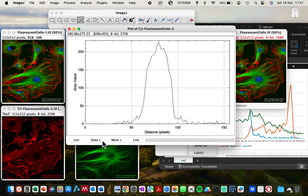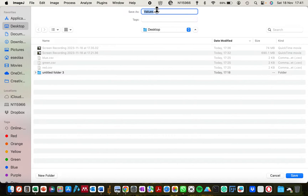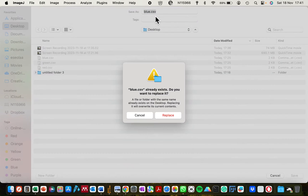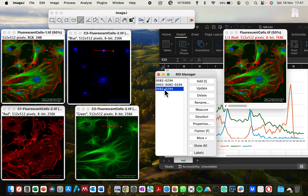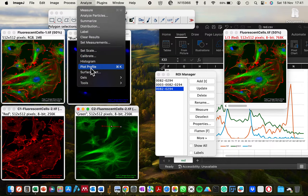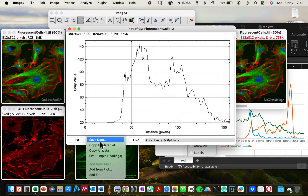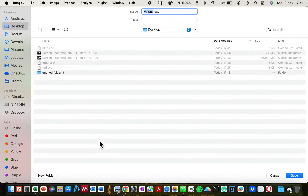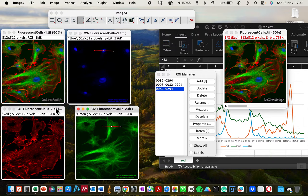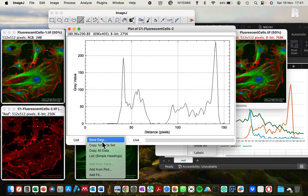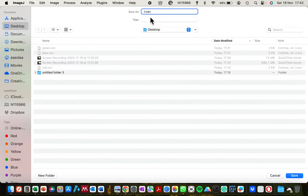I'll select 'Data,' click 'Save Data,' and save that as 'blue.' I'll close this data. Now I'll generate the same for the green channel by clicking on the region of interest coordinates, selecting it on the image, going to Analyze > Plot Profile, then selecting 'Save Data' to save it as 'green.' I'll do the same for the red channel: select the region of interest, Analyze > Plot Profile, then Data > Save Data to save it as 'red.'